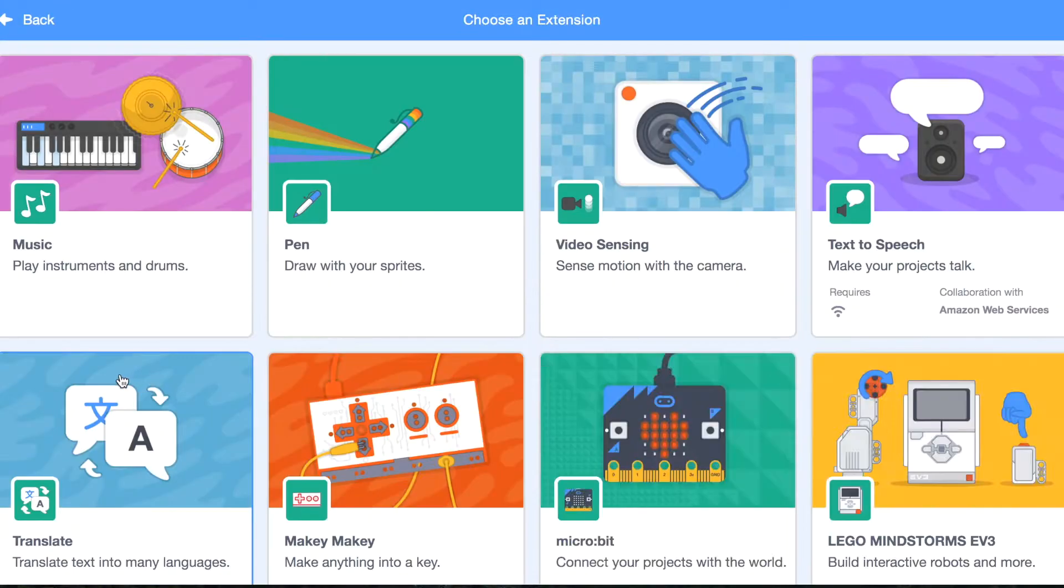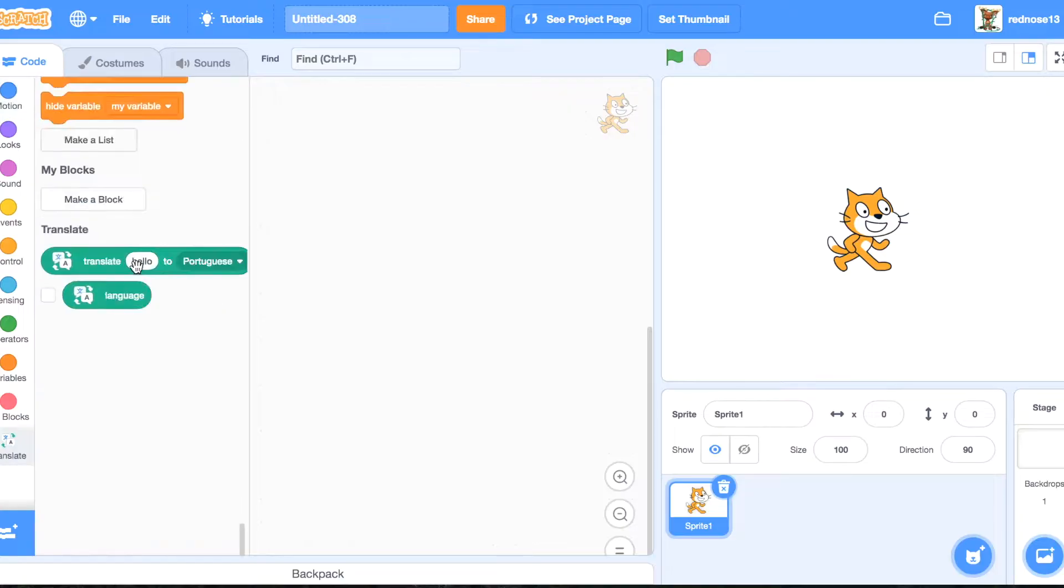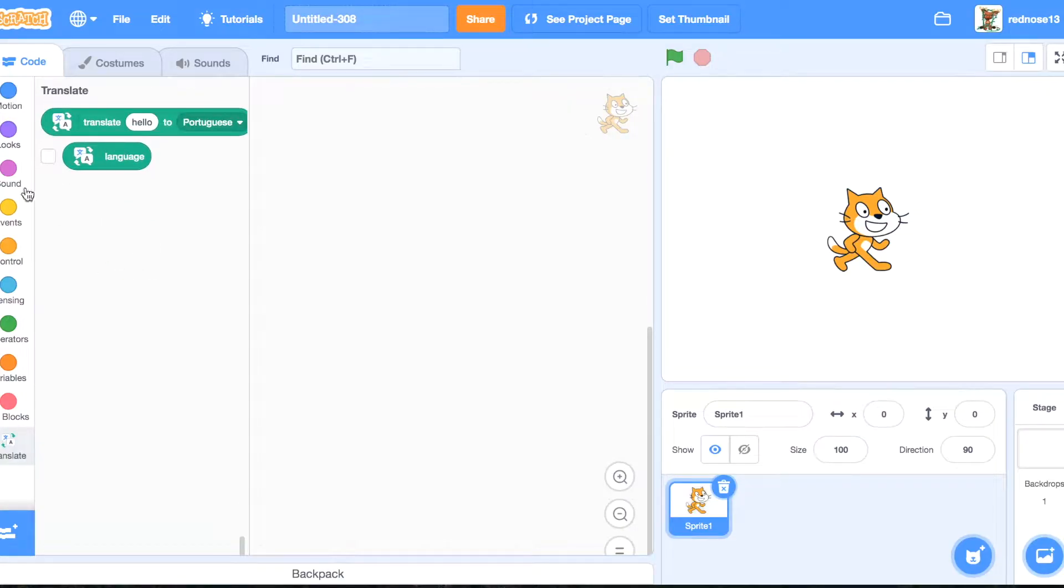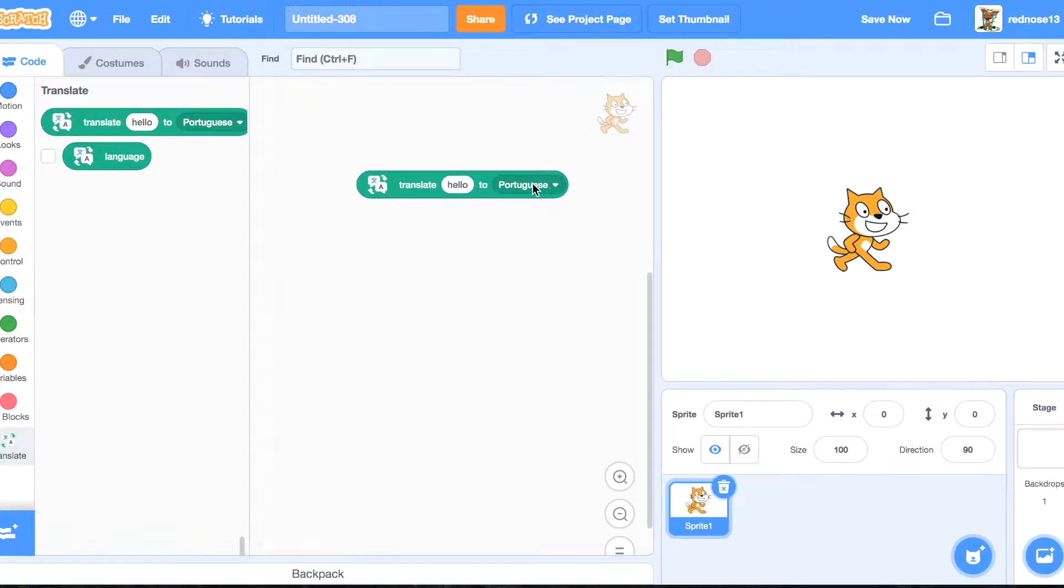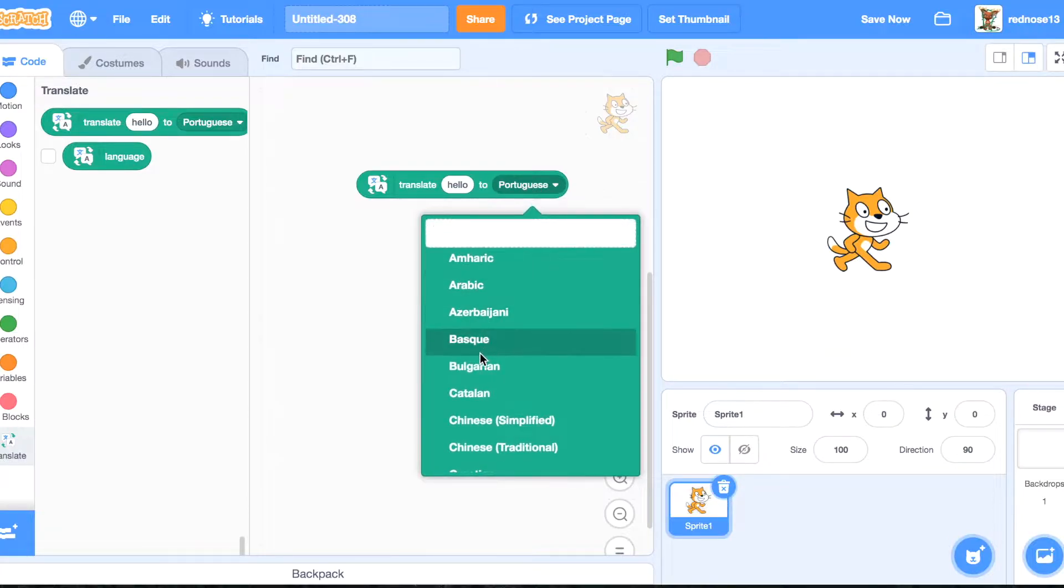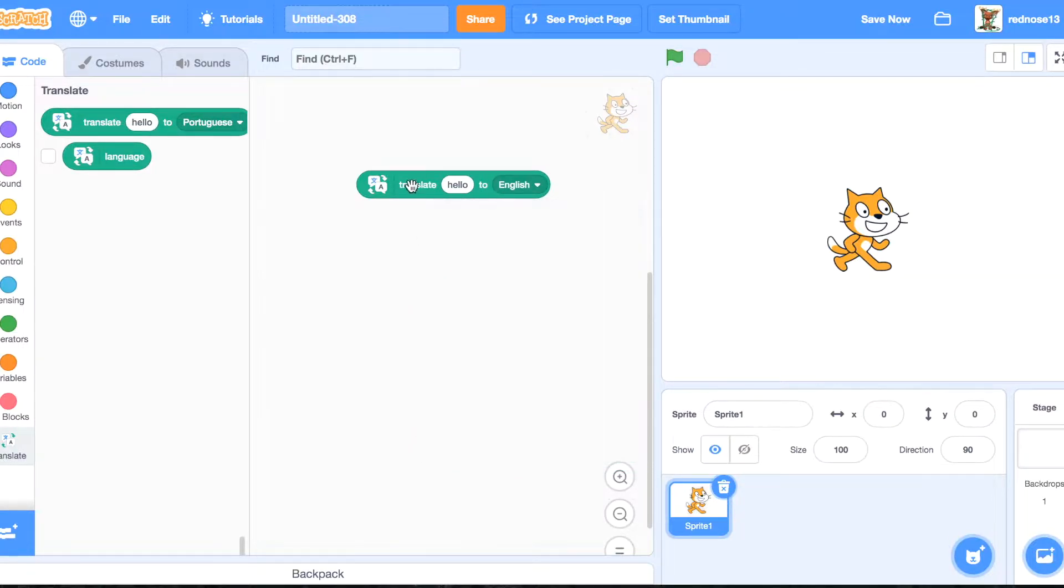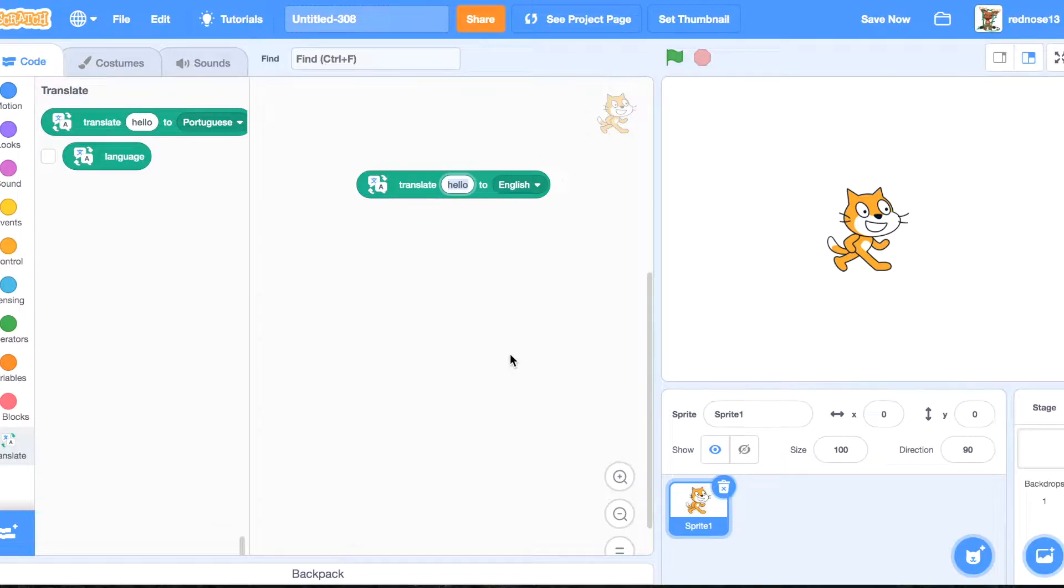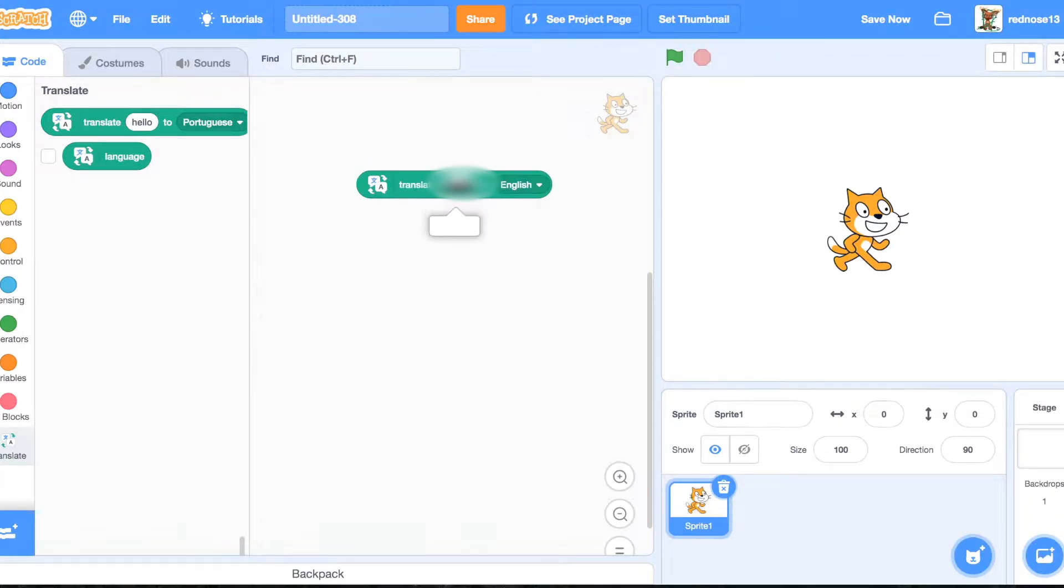First thing you're going to want to do is add the translate extension, and then there's this thing. So if we translate hello to, let's say, English, it'll come back as hello. If you translate something else that's bad, it'll come back as nothing.